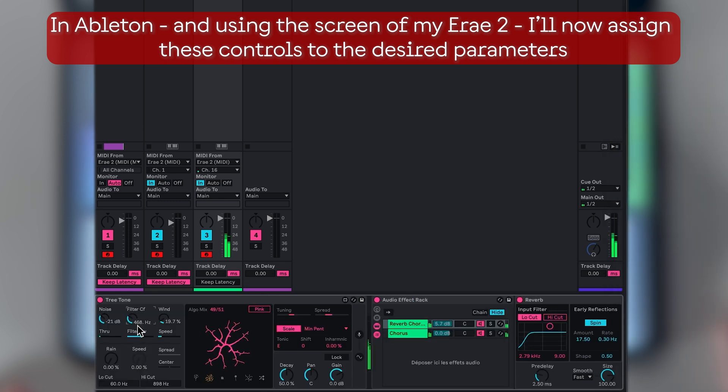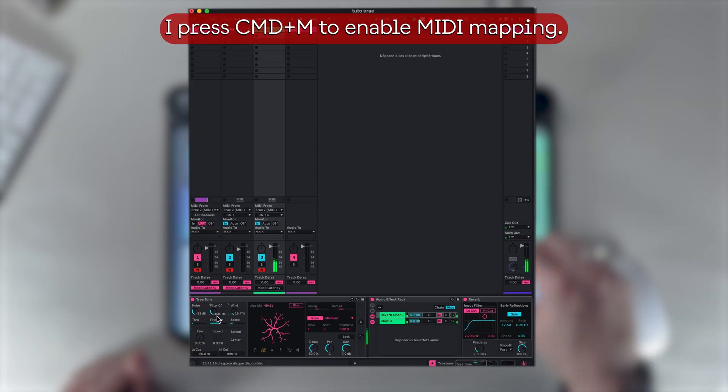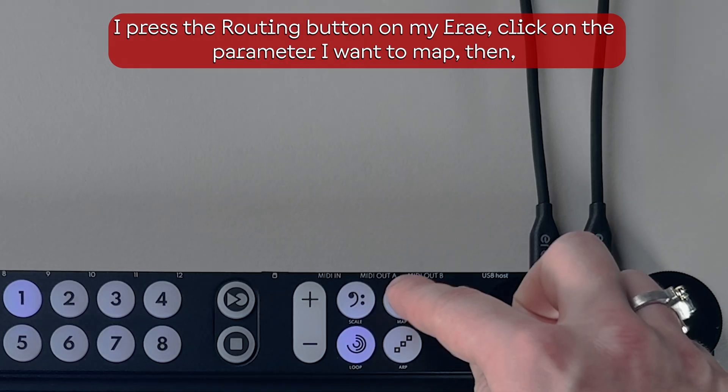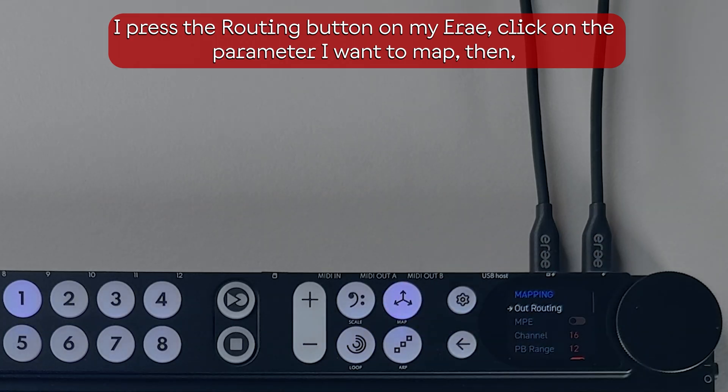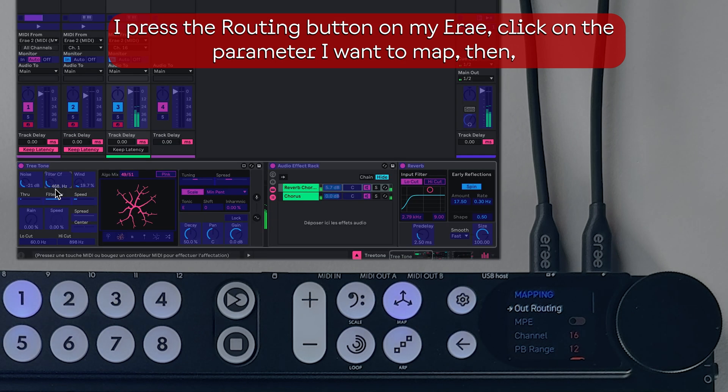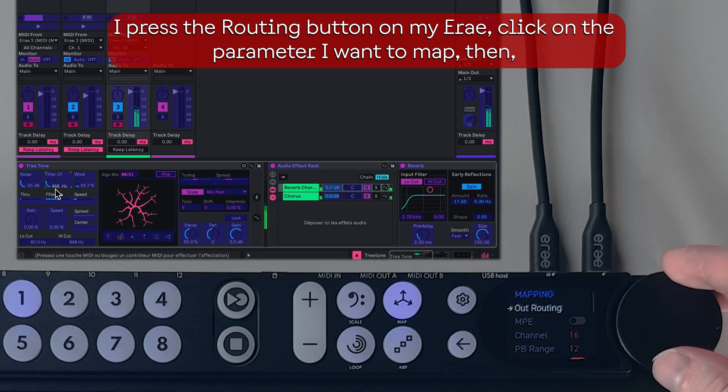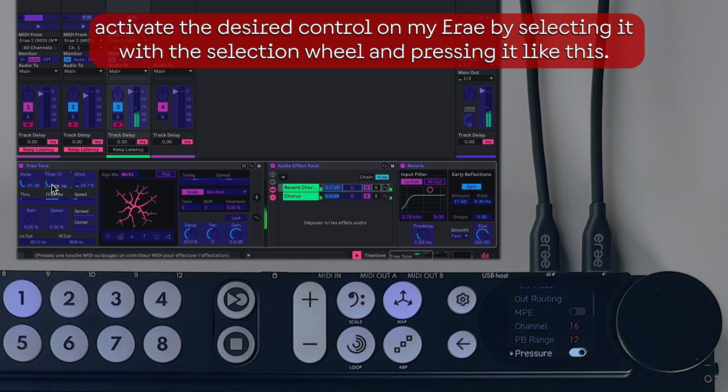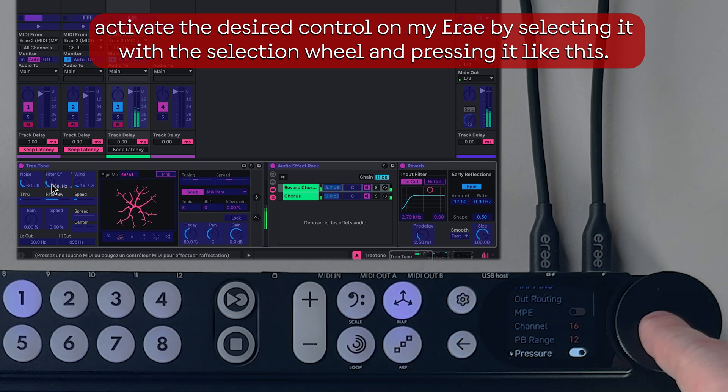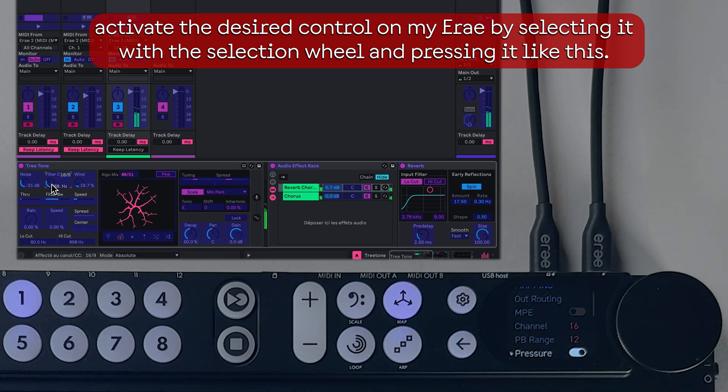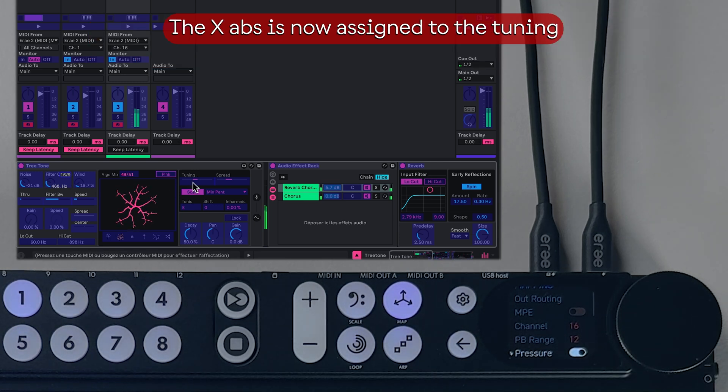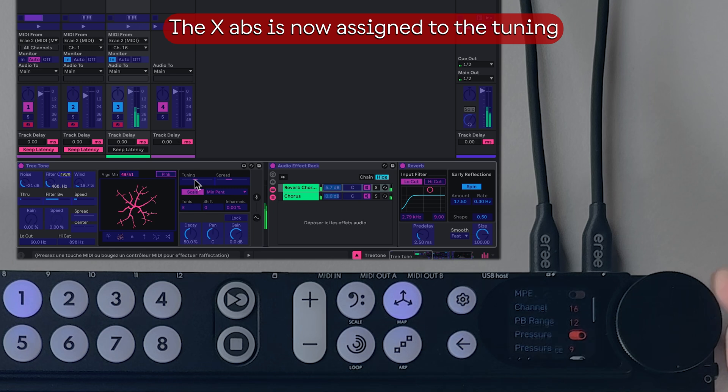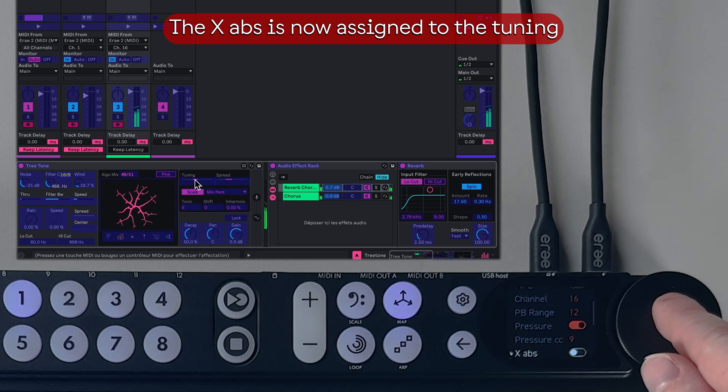I press Command+M to enable MIDI mapping. I press the Routing button on my Erae, click on the parameter I want to map, then activate the desired control on my Erae by selecting it with the selection wheel and pressing it like this. The X axis is now assigned to the tuning and the Y axis to spread.